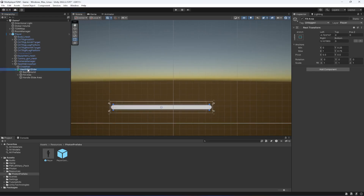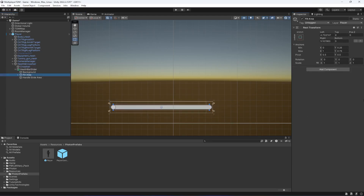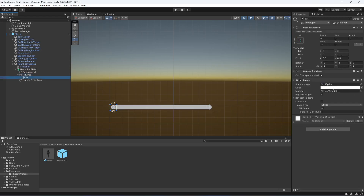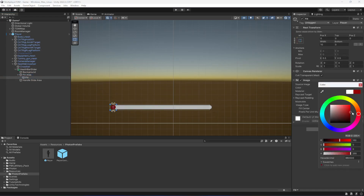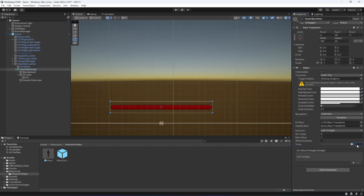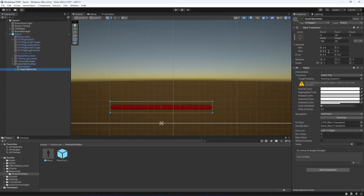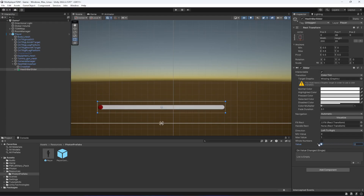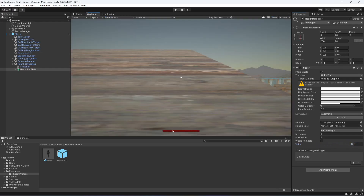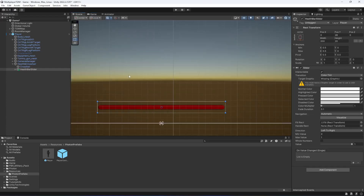Now it's looking good. Select the fill from inside and change its color to red. As you can see it's looking good. You can also increase the width to 200 if you want — 200 should be a good value for this.